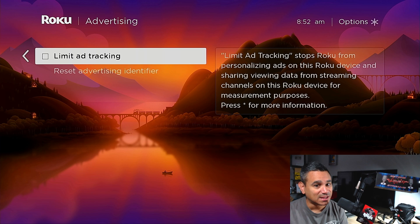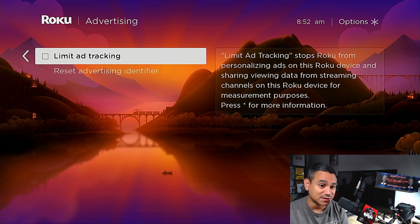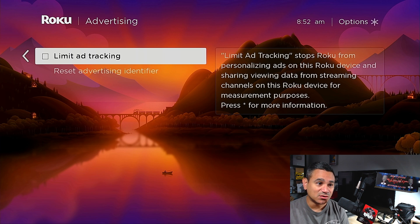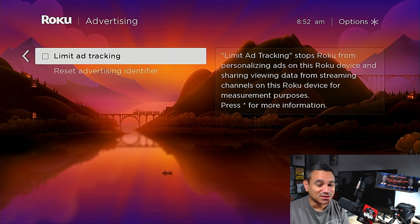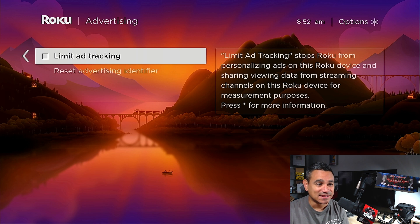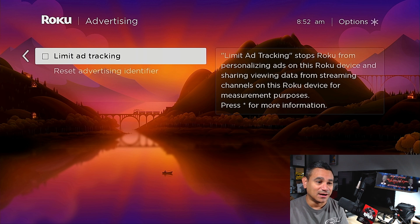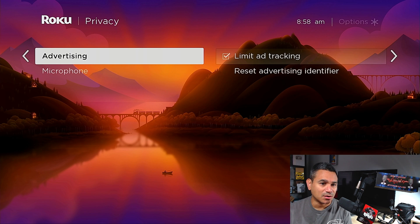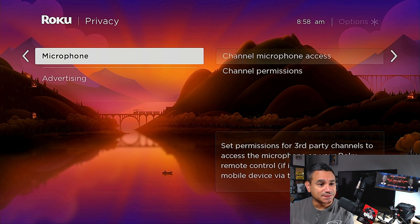When you limit ad tracking, it stops Roku from personalizing ads on your Roku device and sharing viewing data from streaming channels for measurement purposes. They will still populate ads, but they're not tracking what you're doing to give you targeted ads — it'll just be random stuff. So make sure you do check that on.